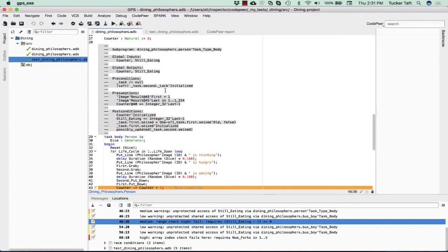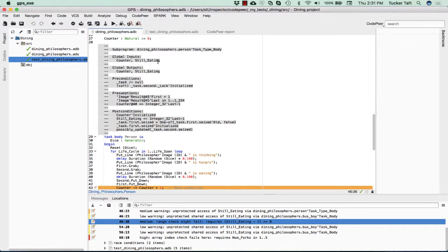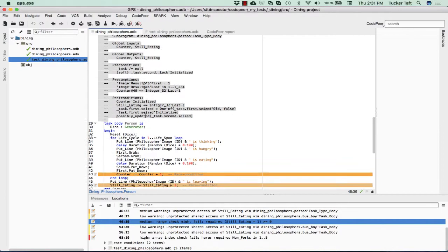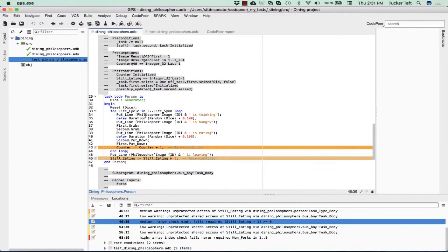Here we have, for example, the task body for the type person, the task type person. We'll see that this task body reads various globals, writes various globals, has some preconditions which are not terribly interesting for us because they have to do with internal objects within the Ada runtime model. When we're all done, when the task body is complete, we know that this counter global has been initialized. We know that the still eating global is less than the integer tick last minus one.